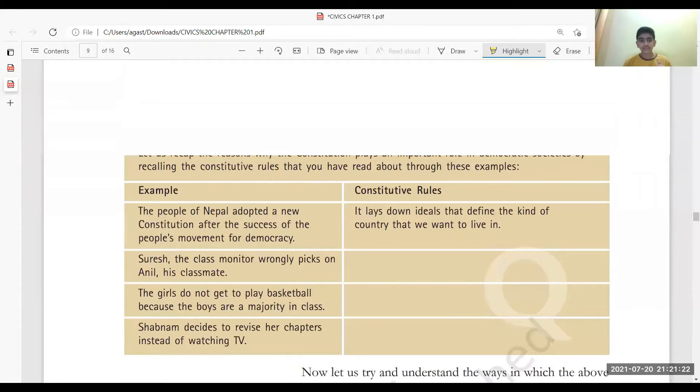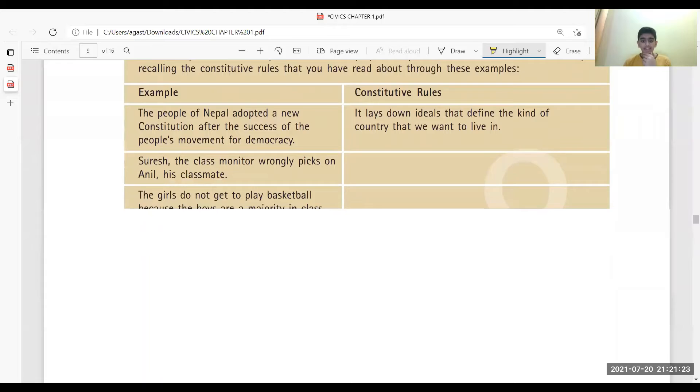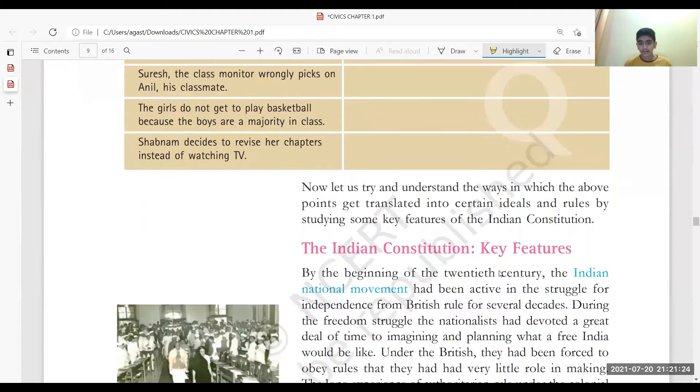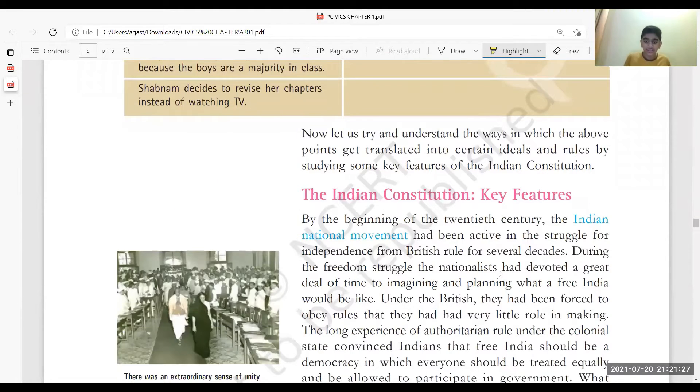Hey guys, welcome back with one more video. This video is part three of the Indian Constitution lesson which I was continuing for you guys. Now we'll cover the key features of the Indian Constitution.